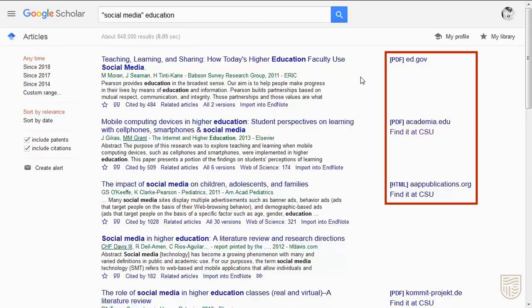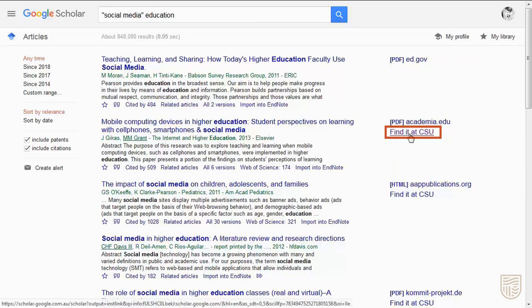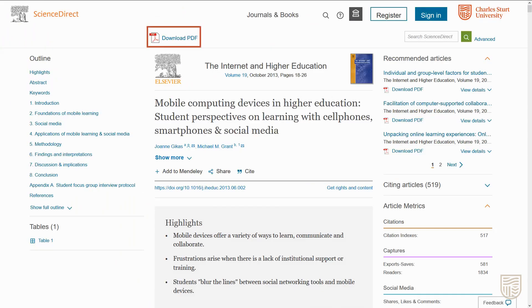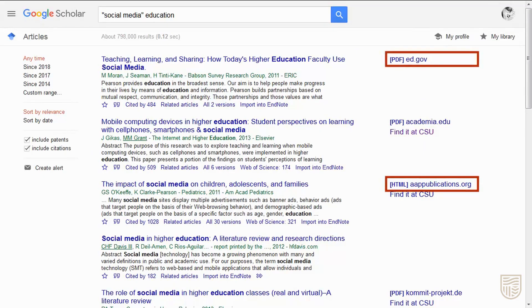Links to the full text will appear on the right. The Find It at CSU links will take you to Primo Search. From here you can follow the database link to access full text. The PDF or HTML links will display a version that is freely available online.